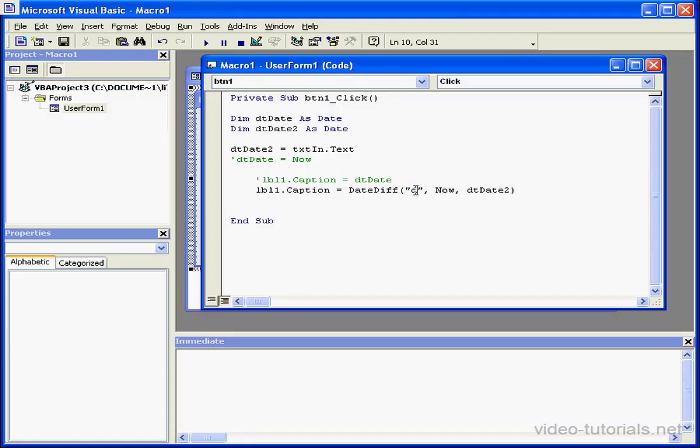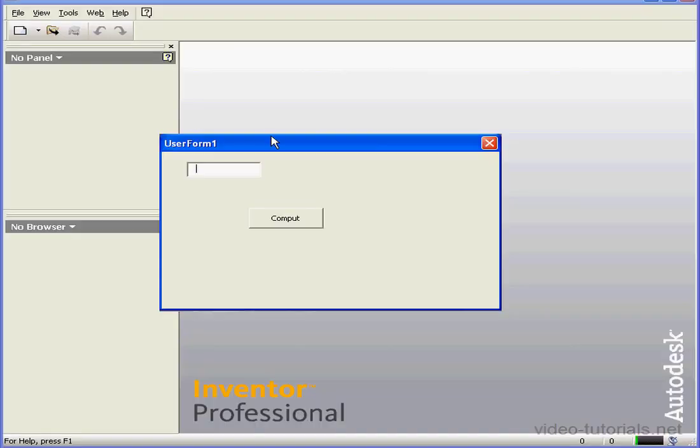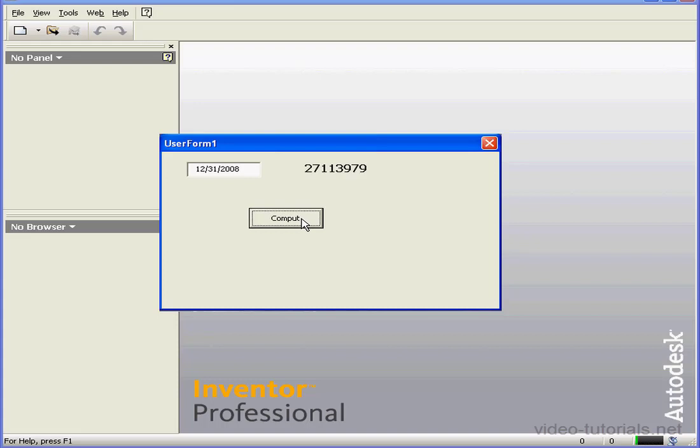Now let's use the interval in seconds, for example. We'll input the same date, and press Compute. And now we get the number of seconds. Each time I compute, the number of seconds decreases in real time. That's because our program continues to calculate each time we compute.